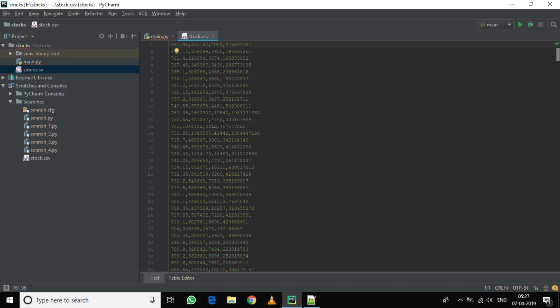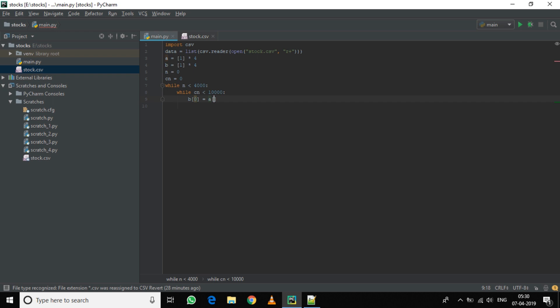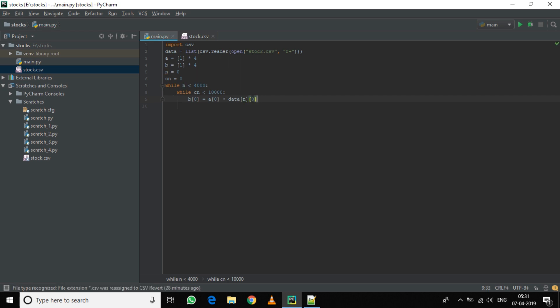We will be calculating the following way: now b1 stores the value, so b0 equals a0 into data, the row and the first column. Similarly for the others.